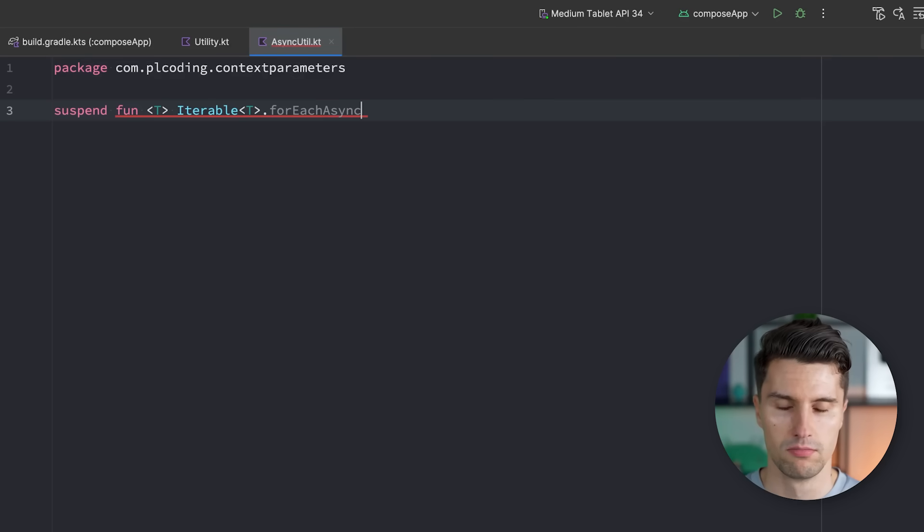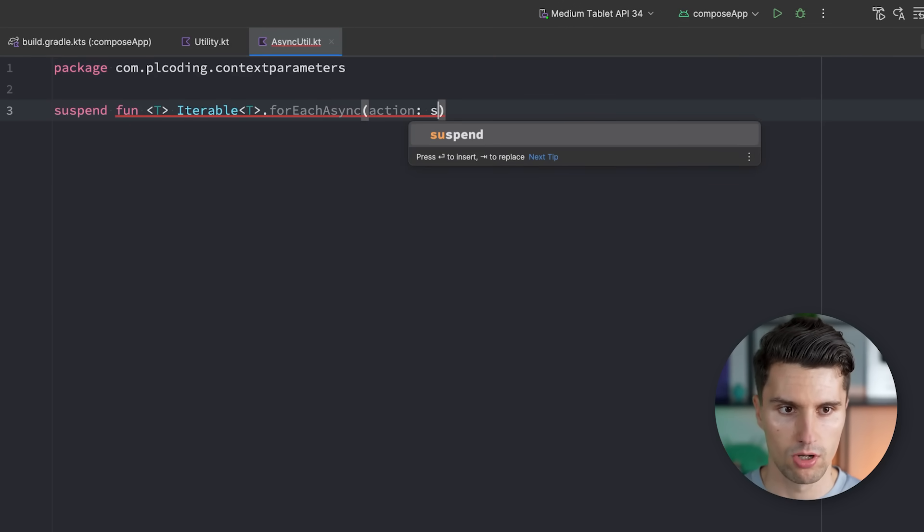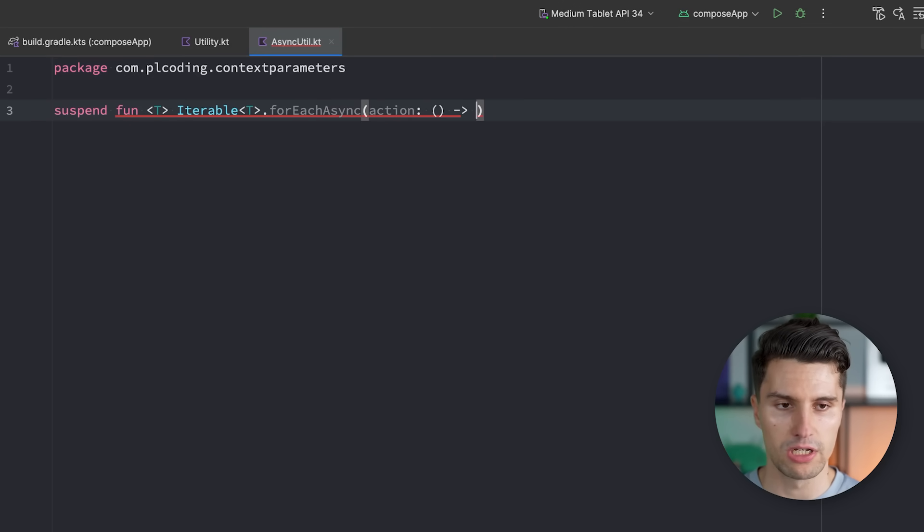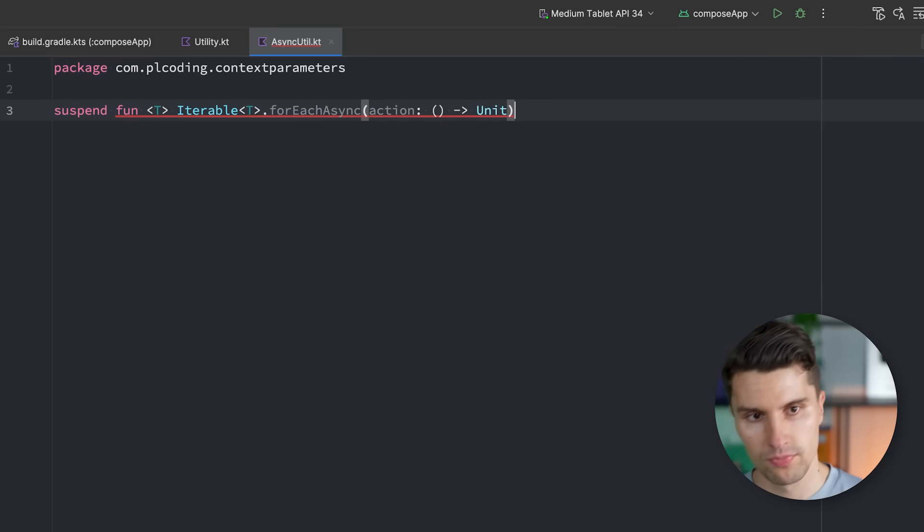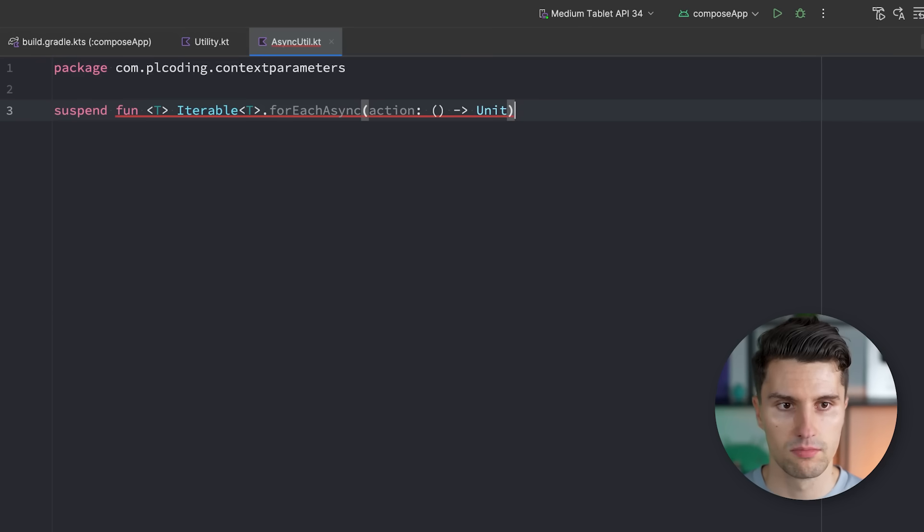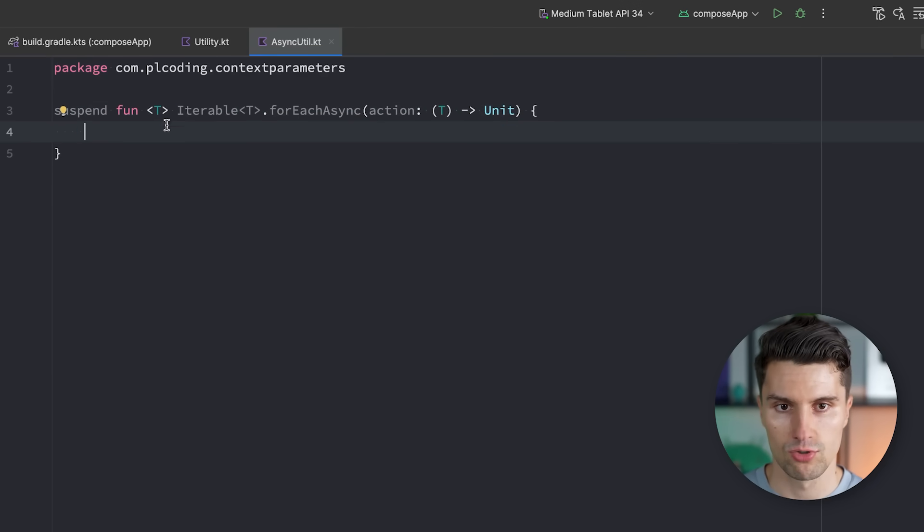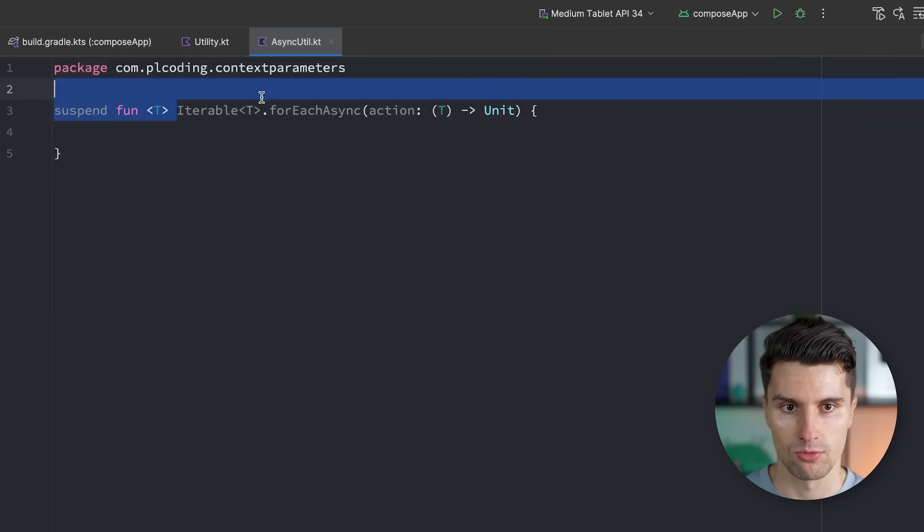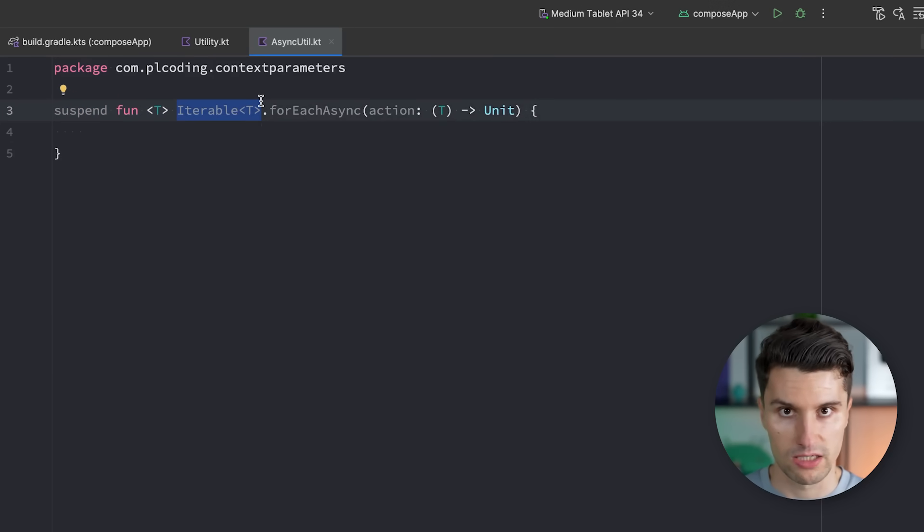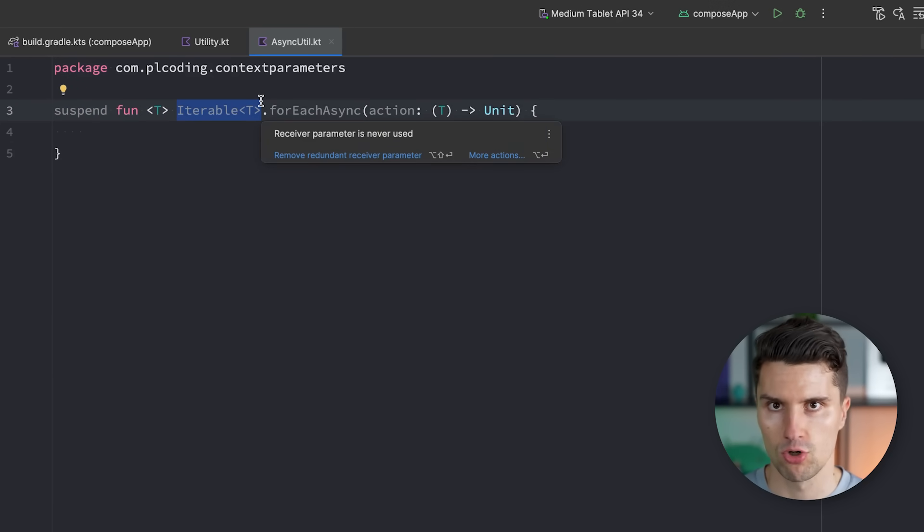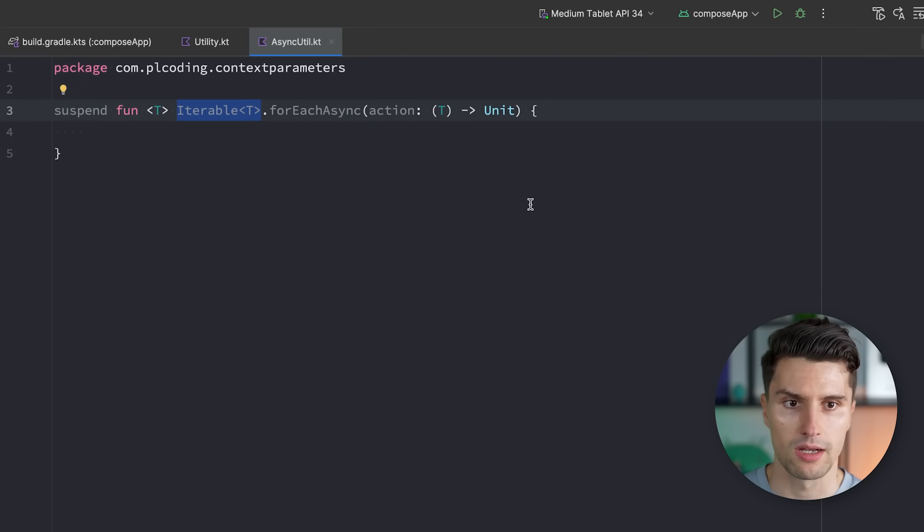So we can again make this generic. We say forEach, let's say async. And they want to do a certain thing here for each item. So we get this T here. So we really just want to have this iterable. So just some kind of data structure we can iterate over, be it a list, an array, something like that.